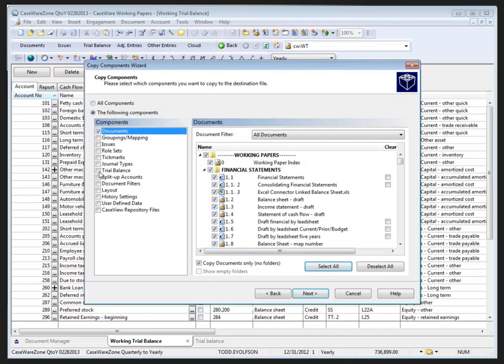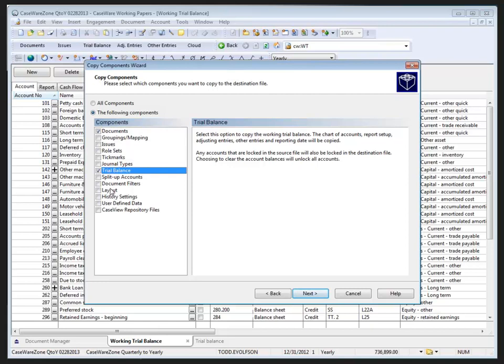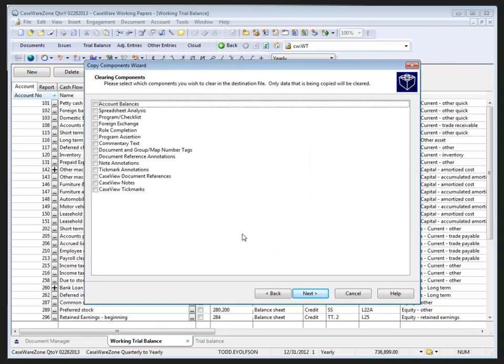I don't want the balances but I do want the chart of accounts. Fortunately, as I click Next, the clearing options become available and provide me the ability to clear balances and other items that you don't want copied into the new file. Here I'm just going to clear account balances.